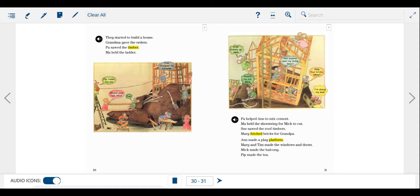Mary and Tim made the windows and doors. Mick made the balcony. Pip made the tea.